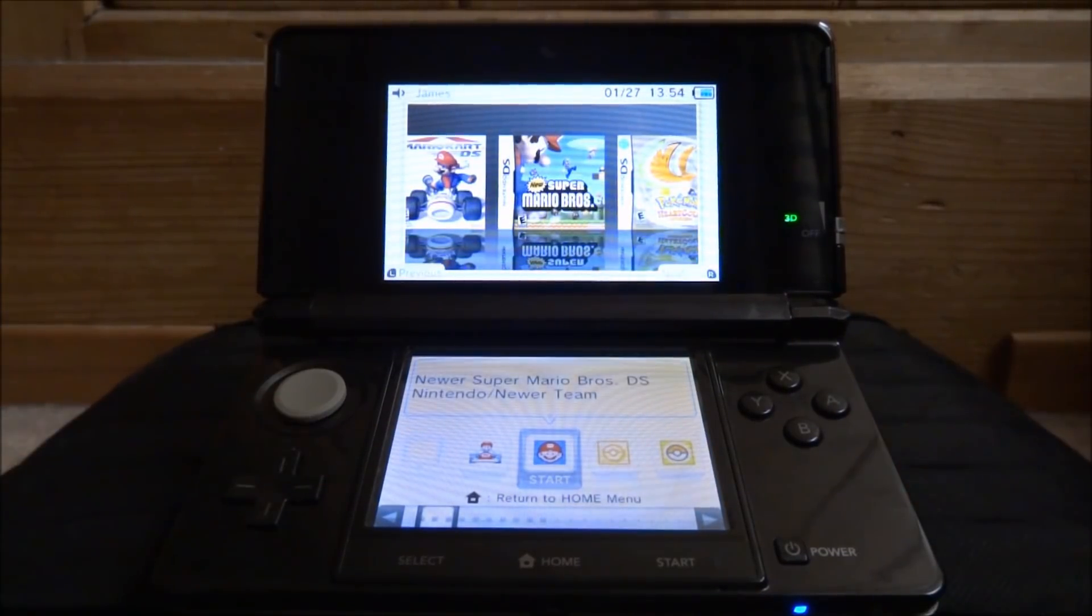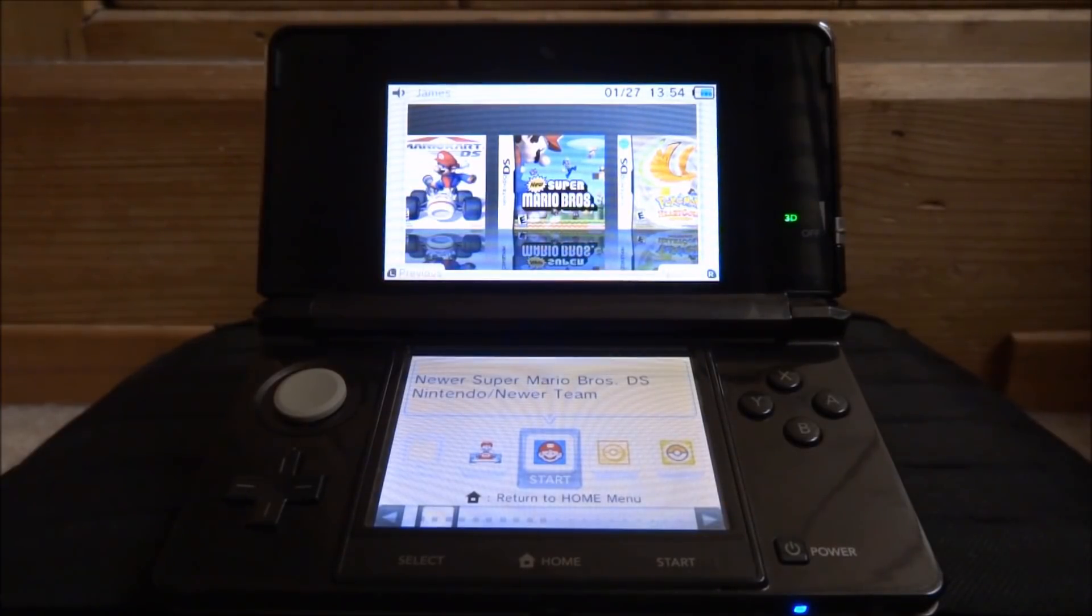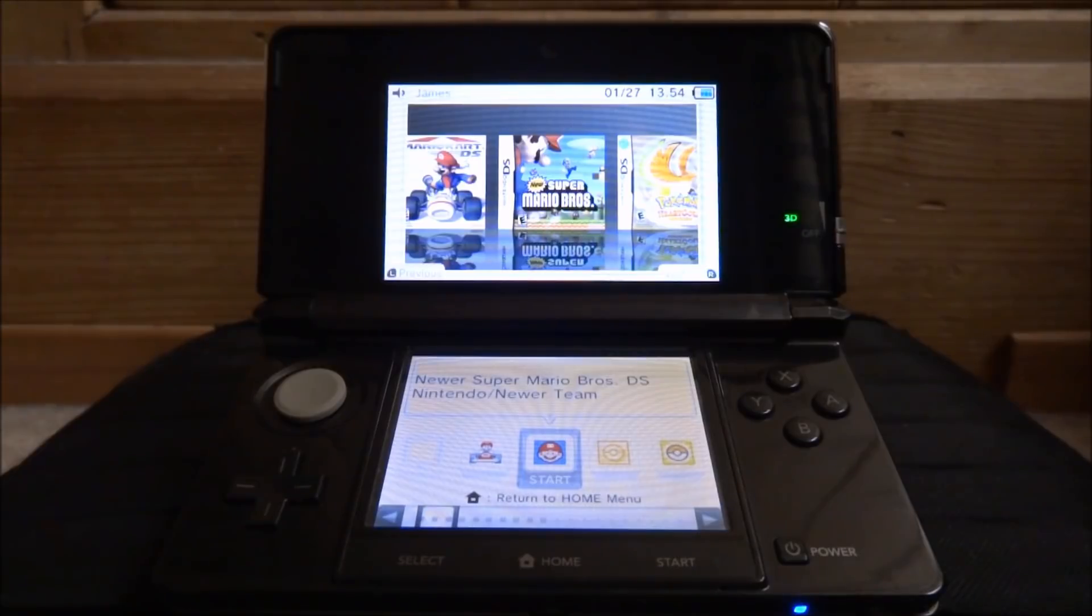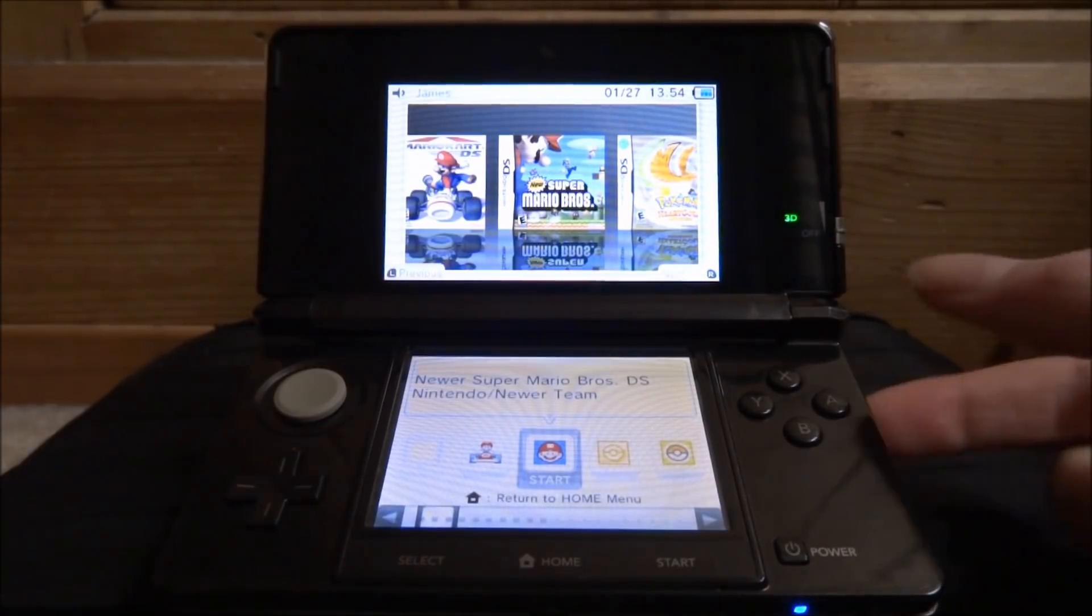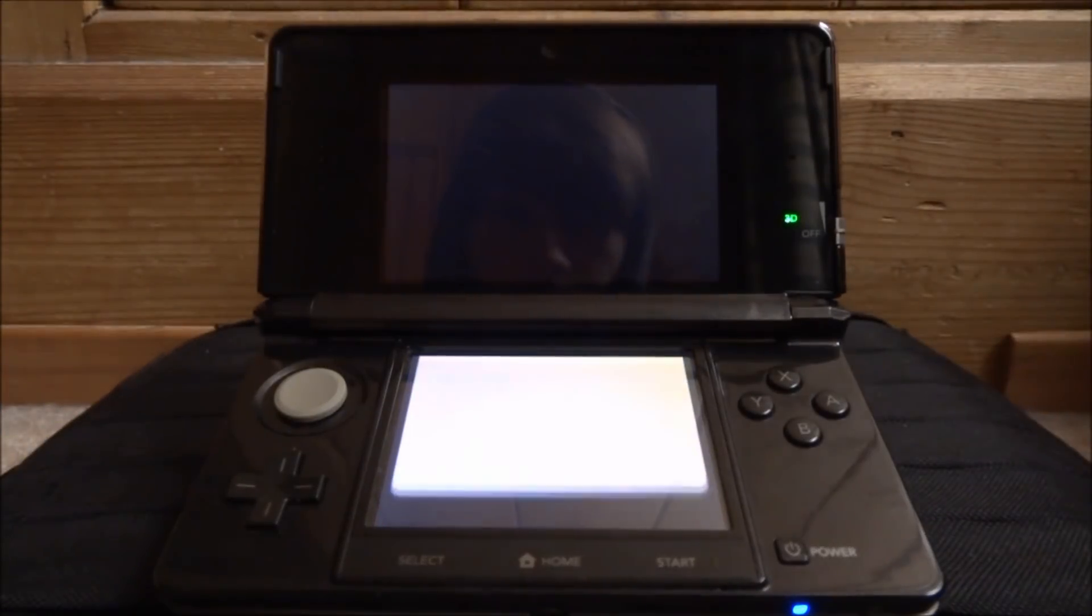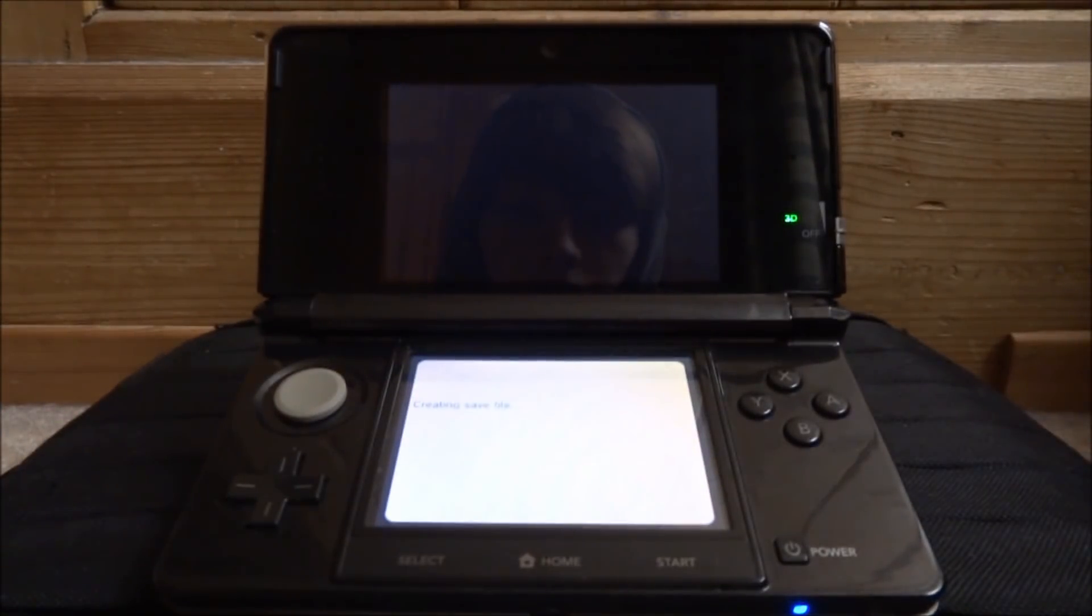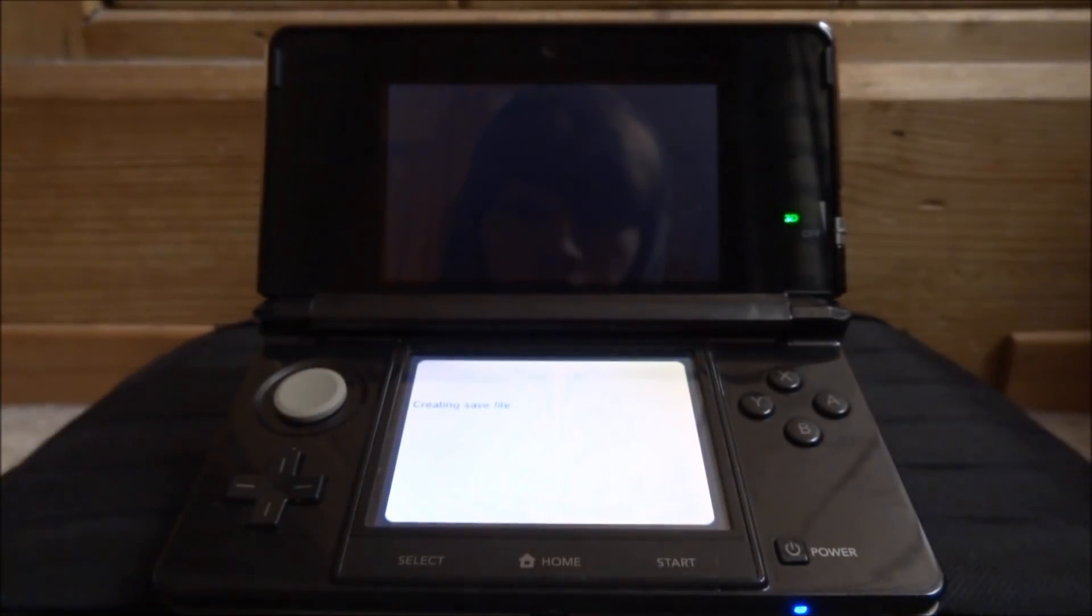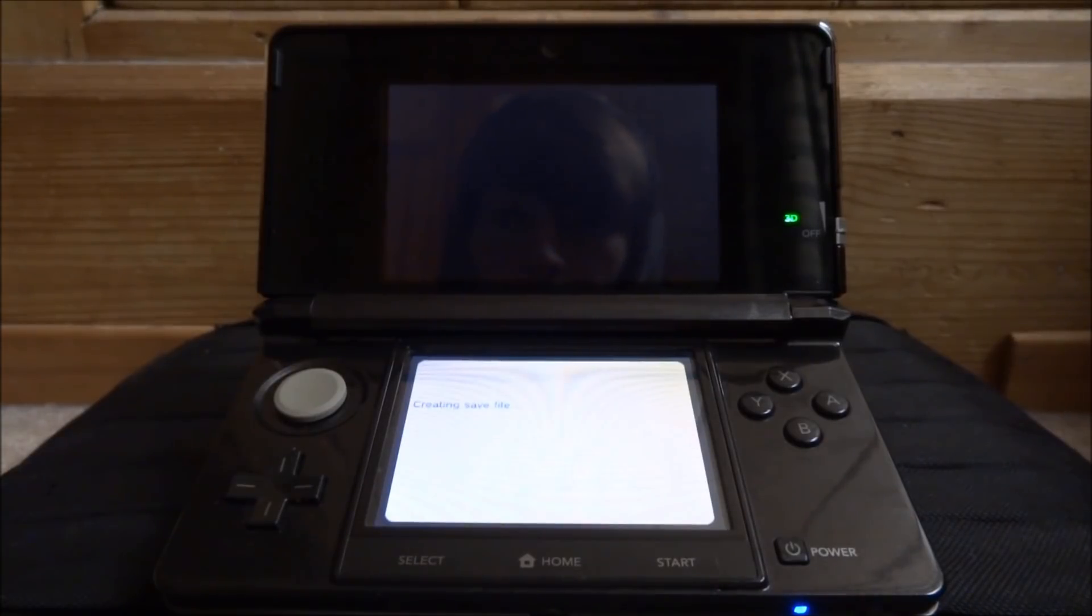Here it is: Newer Super Mario Bros DS. As you can see, it's got the icon for it but doesn't have the box art because it's finding it as the original ROM. I'm going to press A to start it. It's going to create a save file. The save files are located where the ROMs are located.